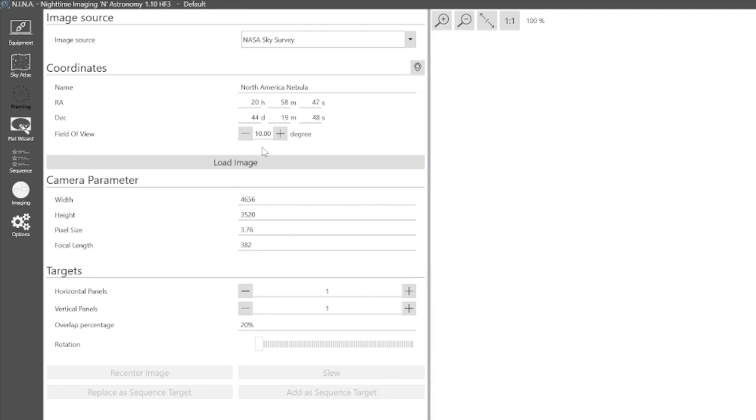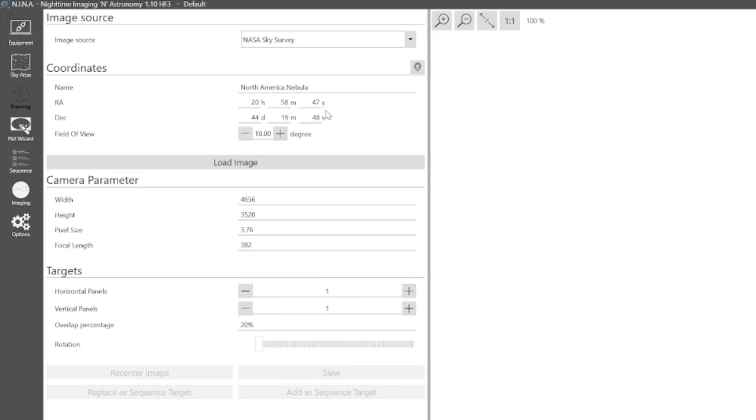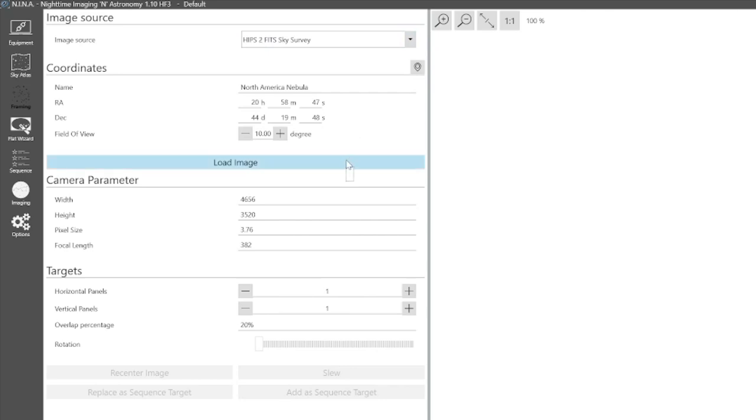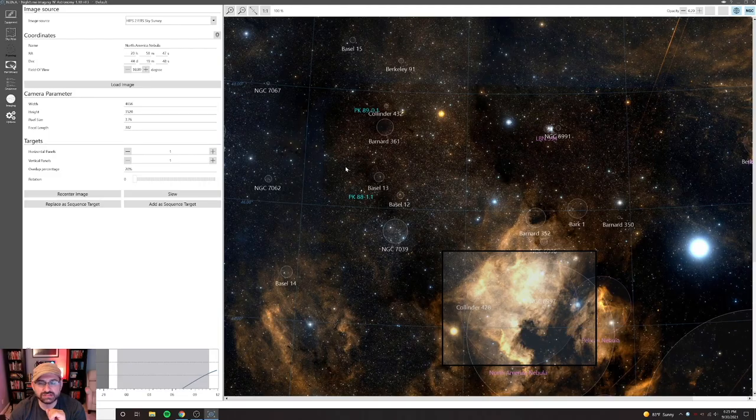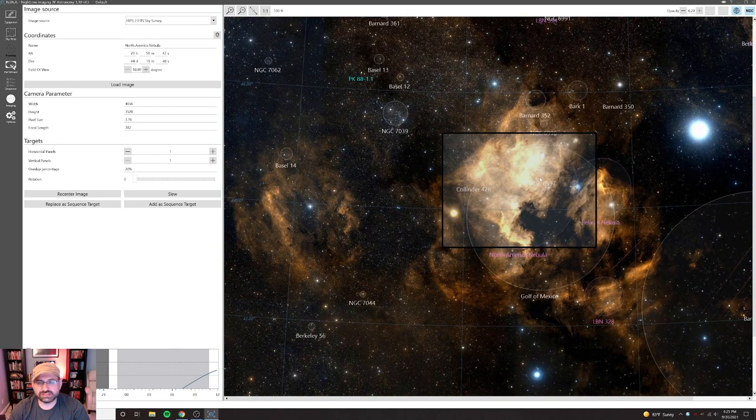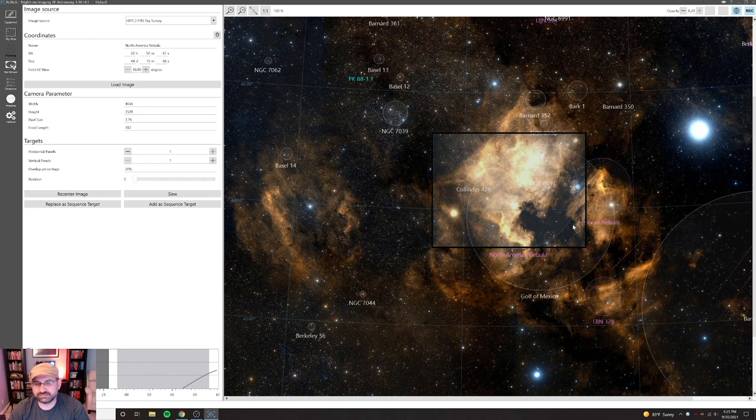Besides just a few fit and finish things, I would say as of right now it's got a lot of the same type of functionality. I also think here you'll notice that the overlap percentage, the same thing in Sequence Generator Pro, it's moved into the target area which makes a lot more sense than putting it in the camera area. So let's go ahead and load the image. I'm going to select this HiPS2FITS Sky Survey instead of the NASA one.